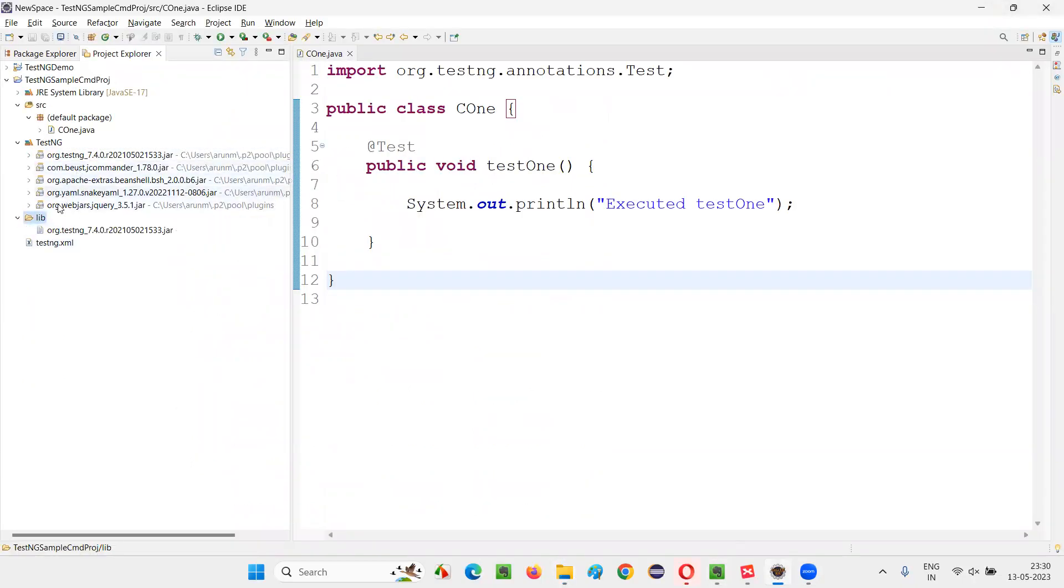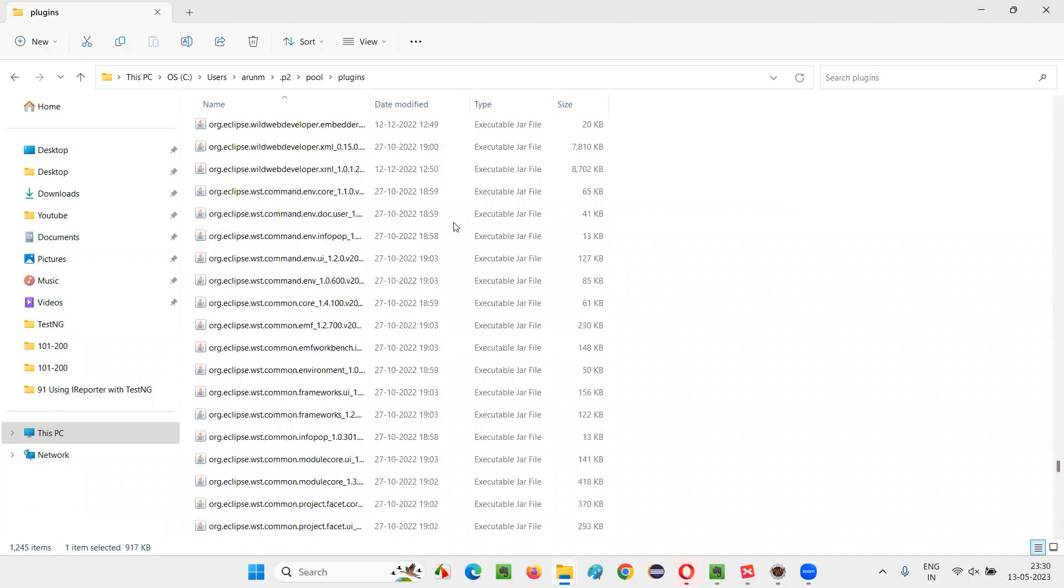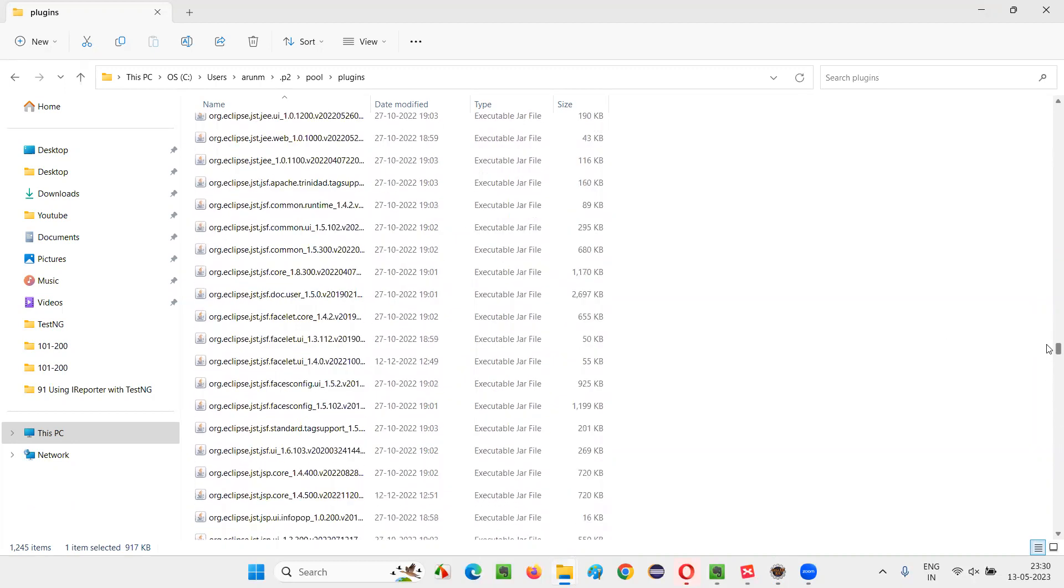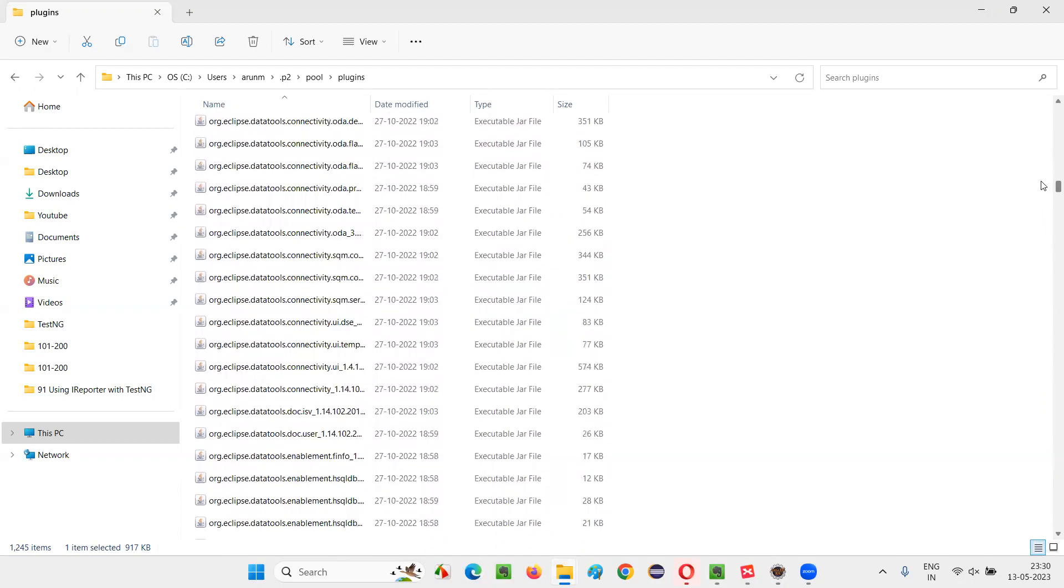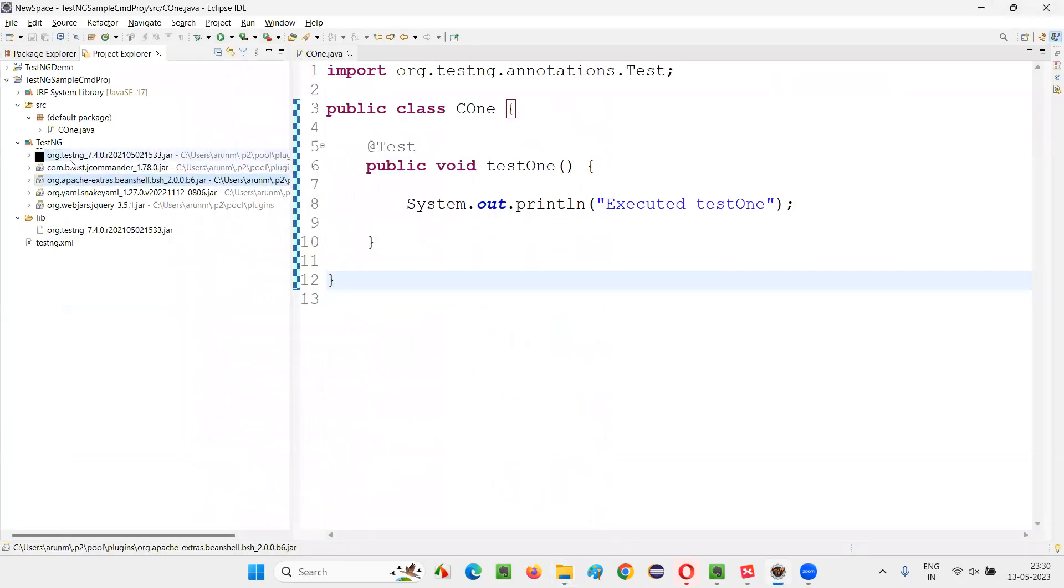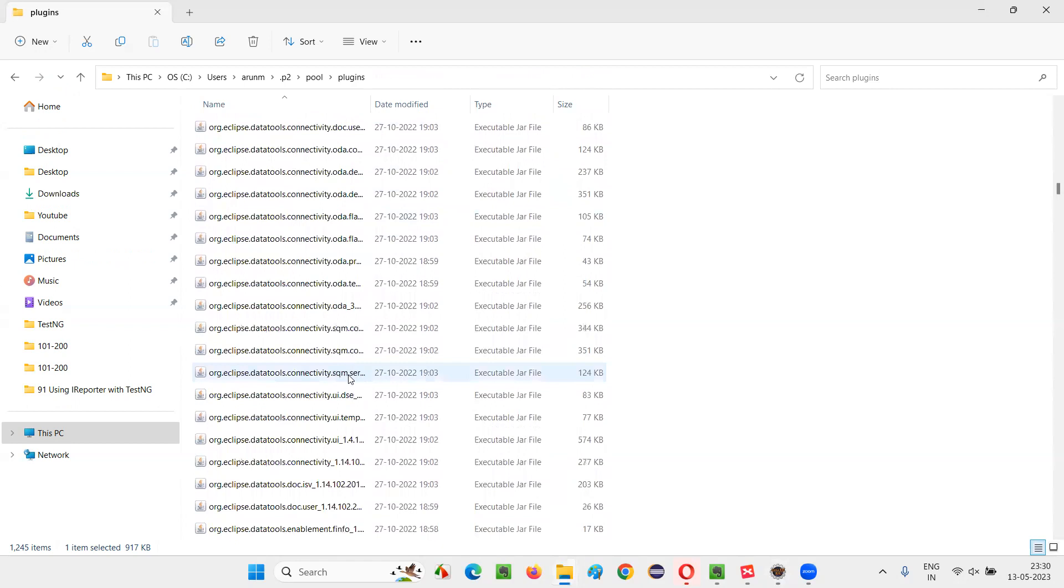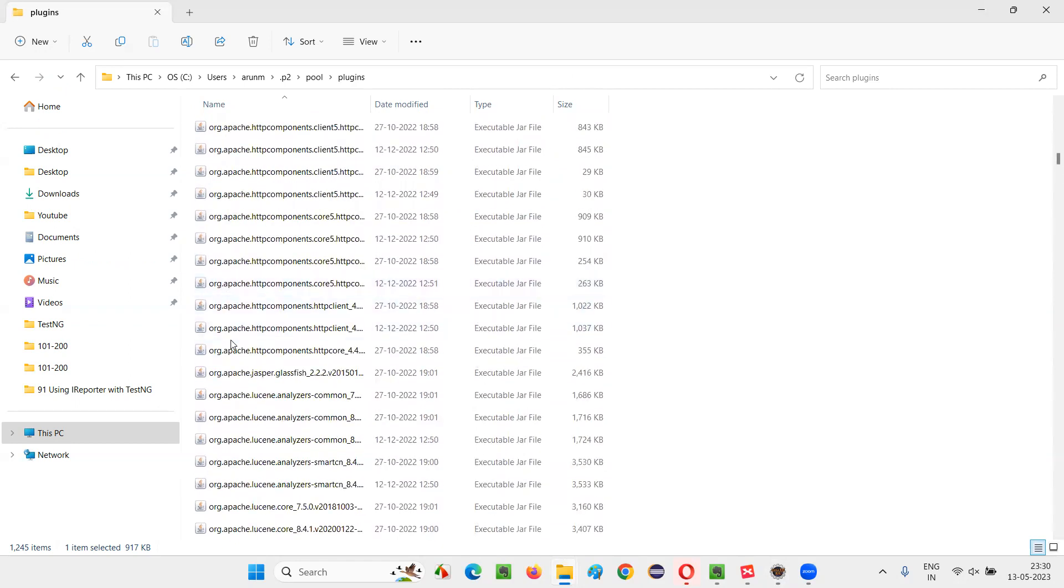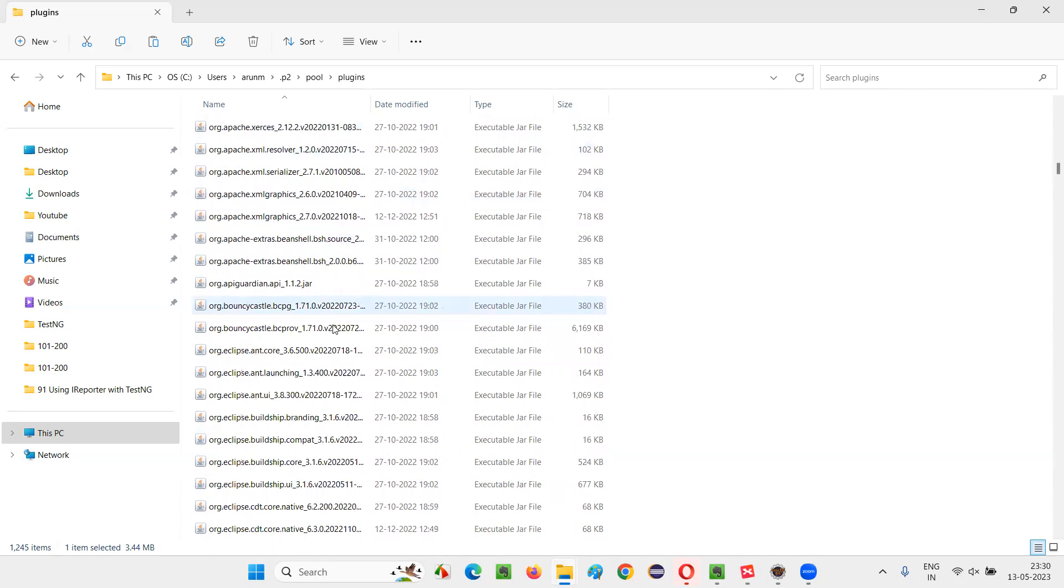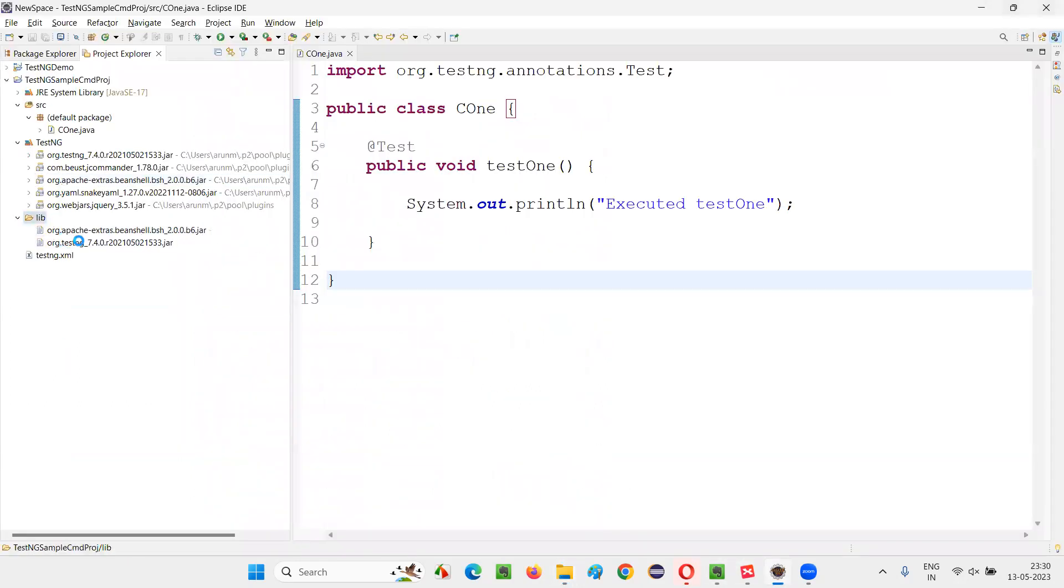After that, I'll go for remaining orgs or Apache. So I have to scroll up. A lot of files are here. I have to scroll fastly. org Apache, what is the one? org Apache hyphen extras. org Apache, this one looks like this one. Some basics and all. Copy this and paste it here. Remaining jar files also, I'll find it out.